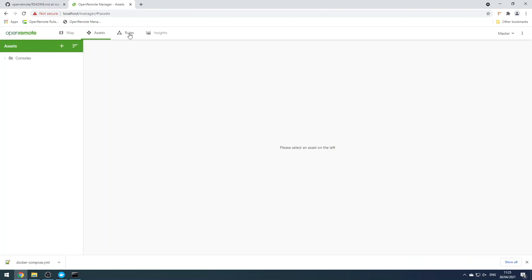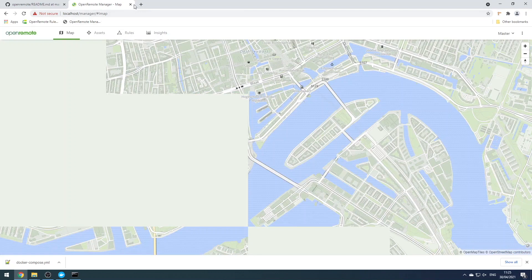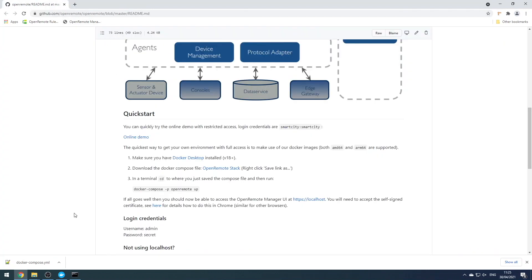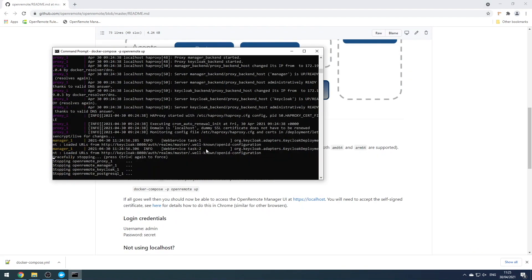You probably need to accept the self-signed certificate the first time you visit, and then log in with username admin, password secret, and you should be presented with the OpenRemote manager user interface with the various tabs available.